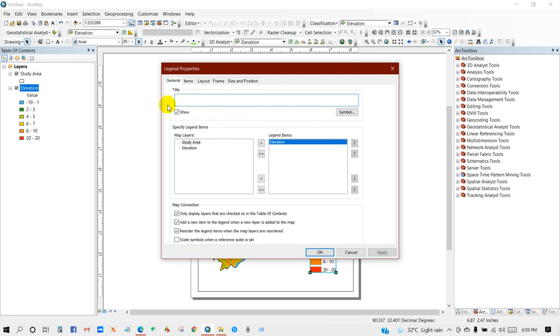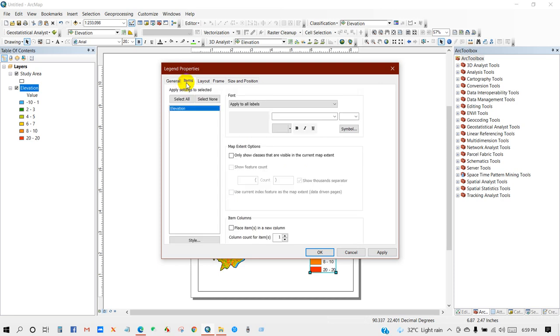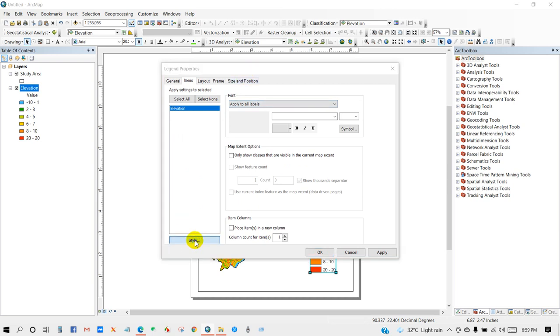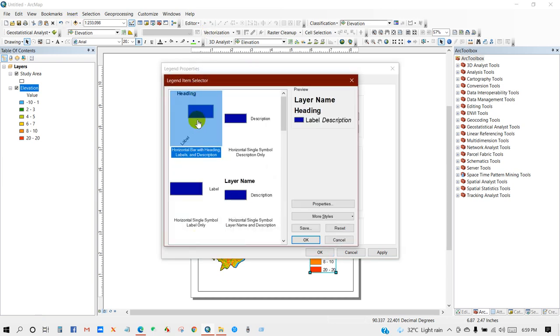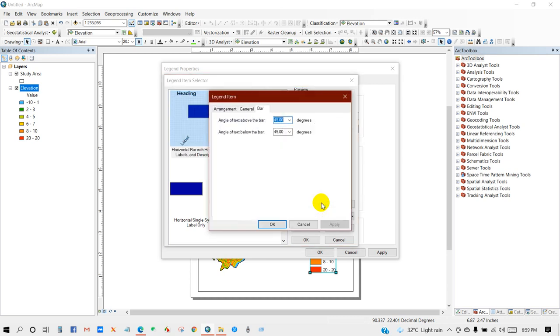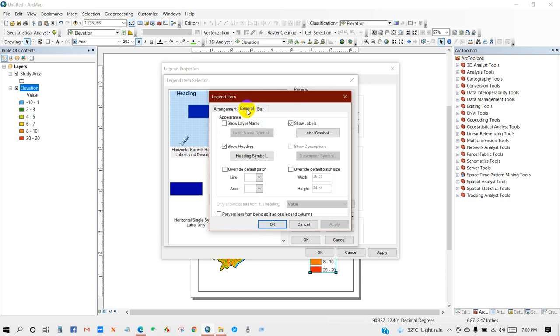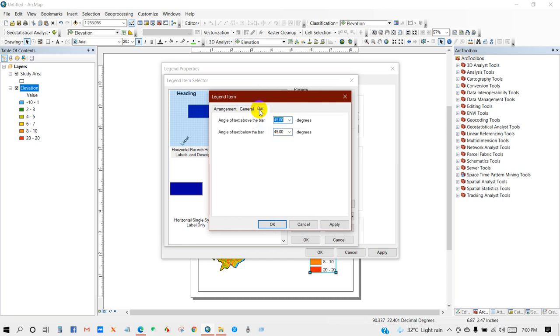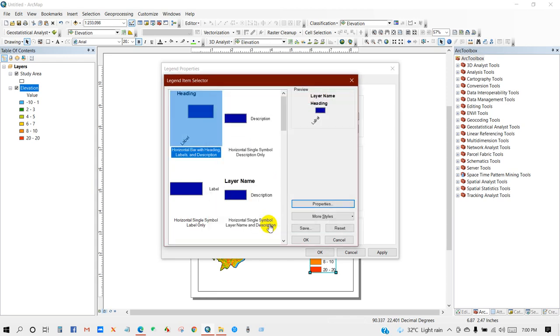I don't need the legend name items. Go to Style, then select this one, then go to Properties. Angle of text above the bar and angle of text below the bar. General Appearance, show the layer name—you can keep it or you can skip it. Then Okay, Okay.